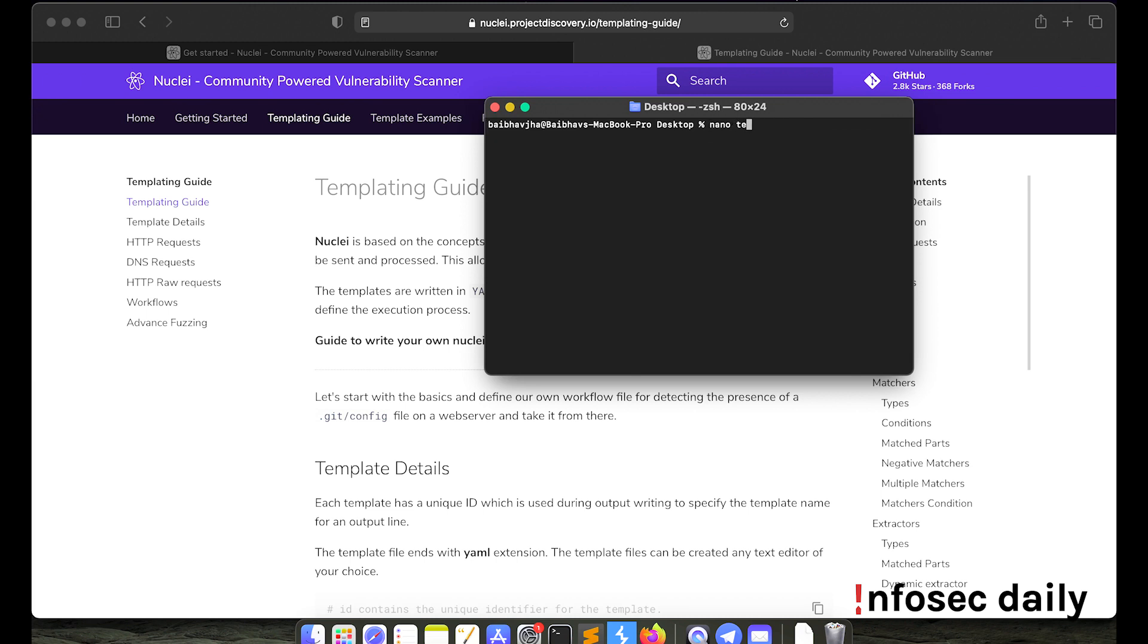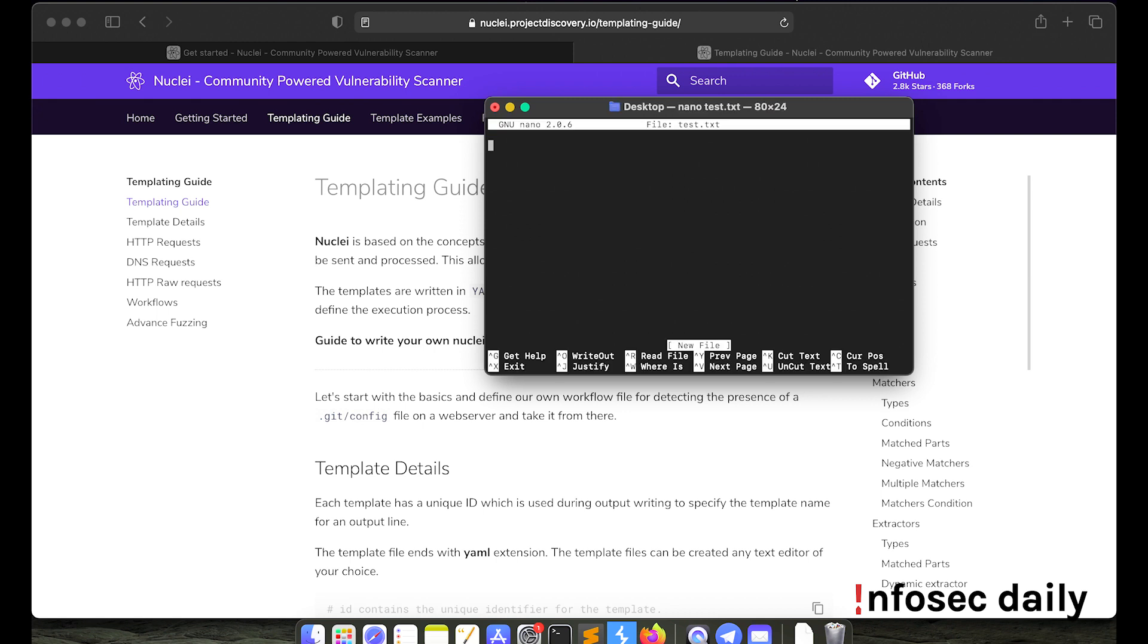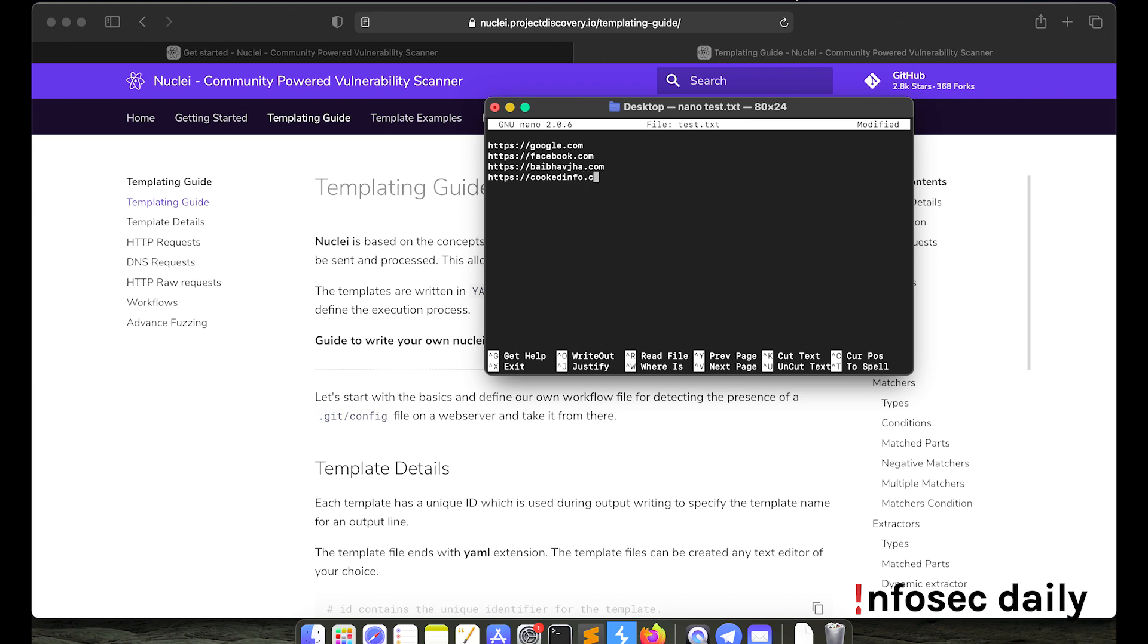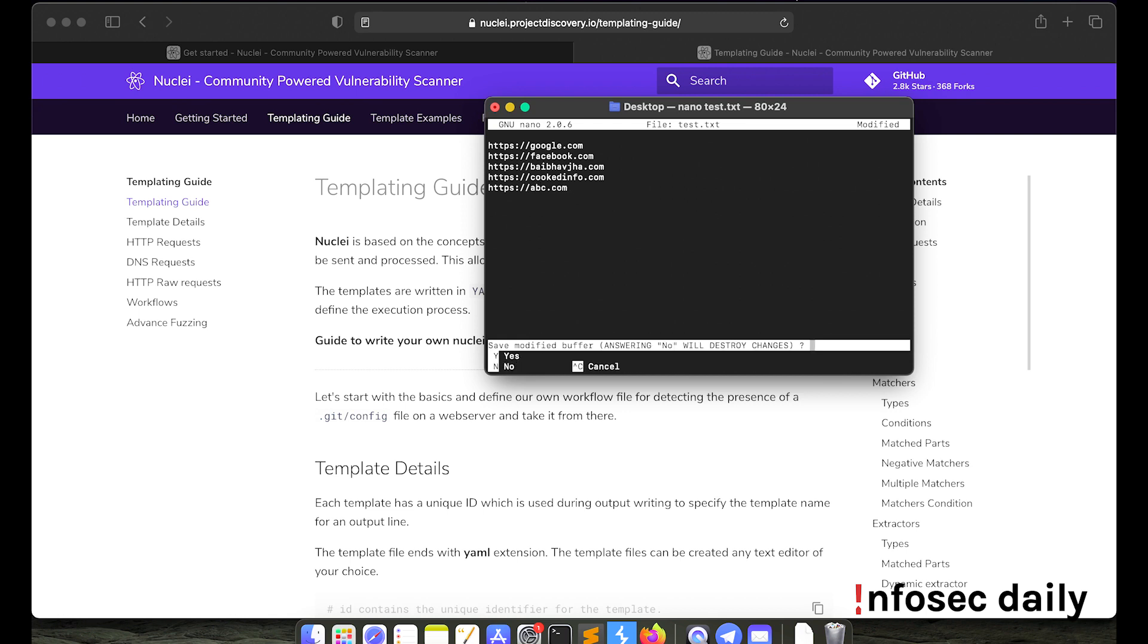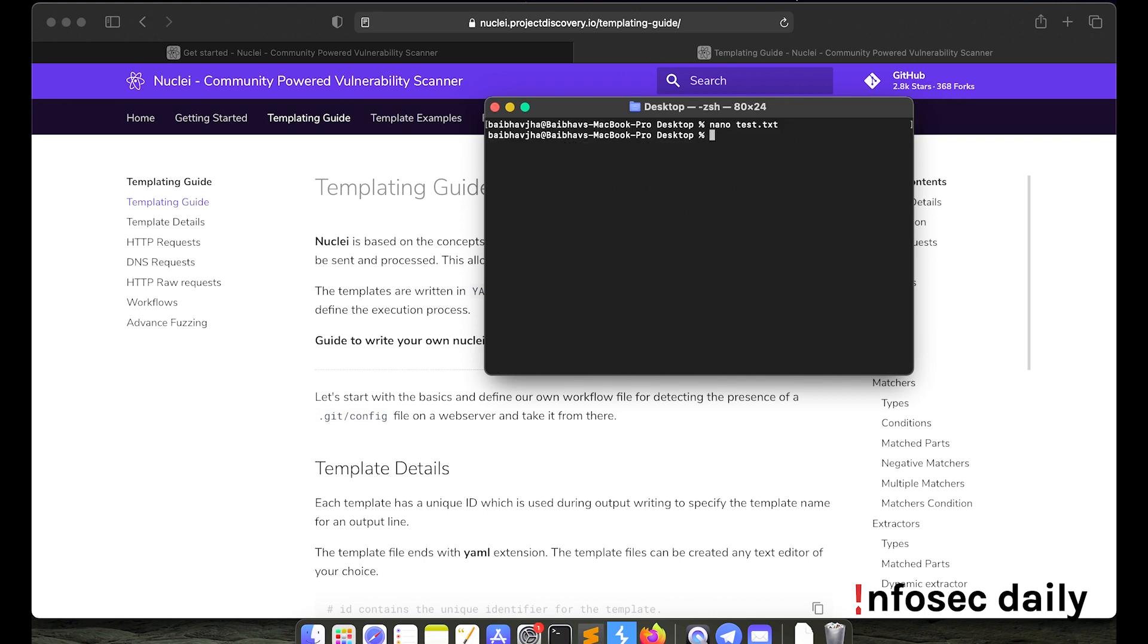So let me quickly create a list, test.txt. Let me supply in some URLs. So I have five URLs in my list. Let's use Nuclei, let's test if any of these websites is a wordpress site.